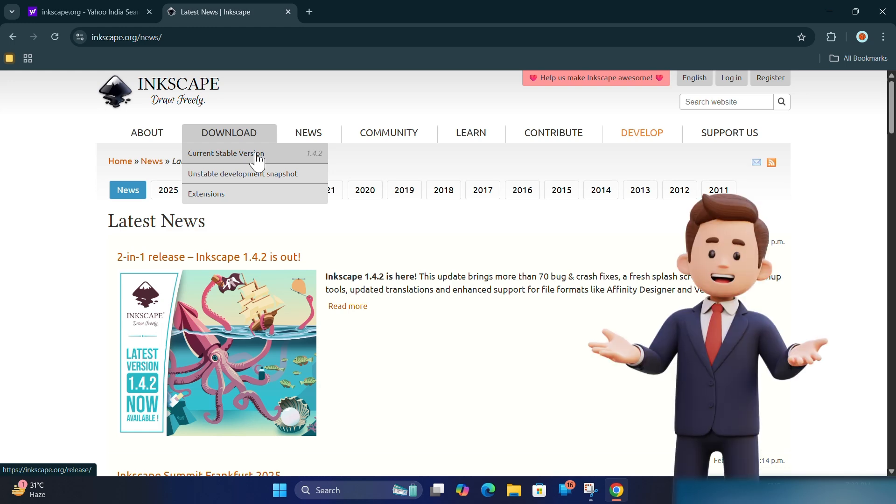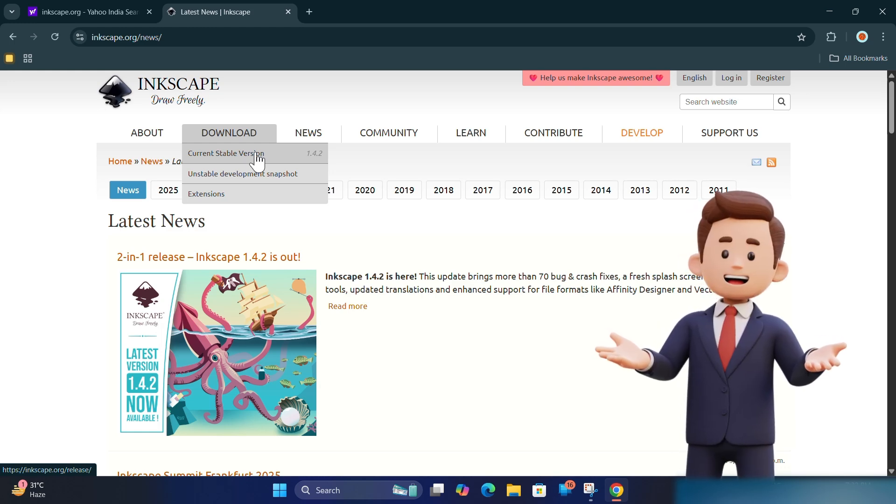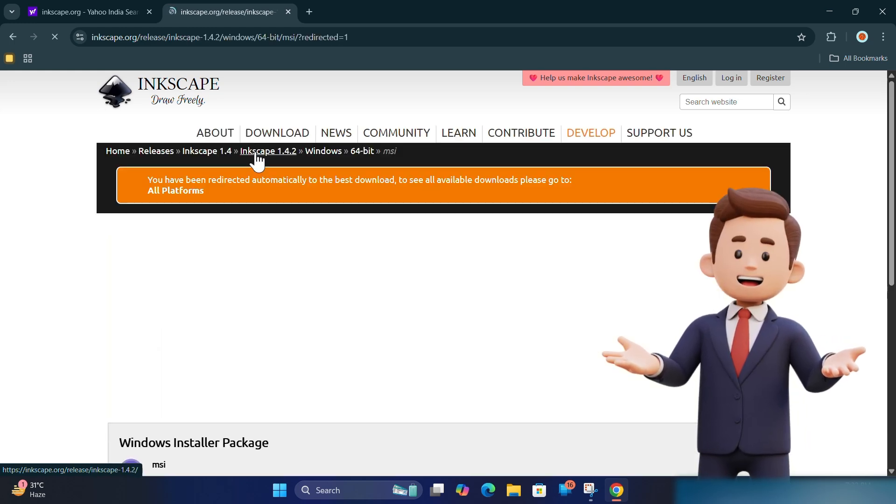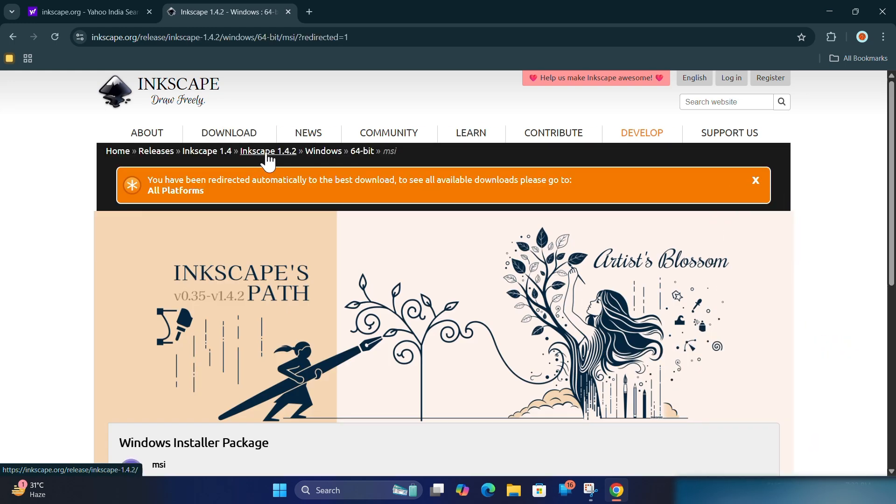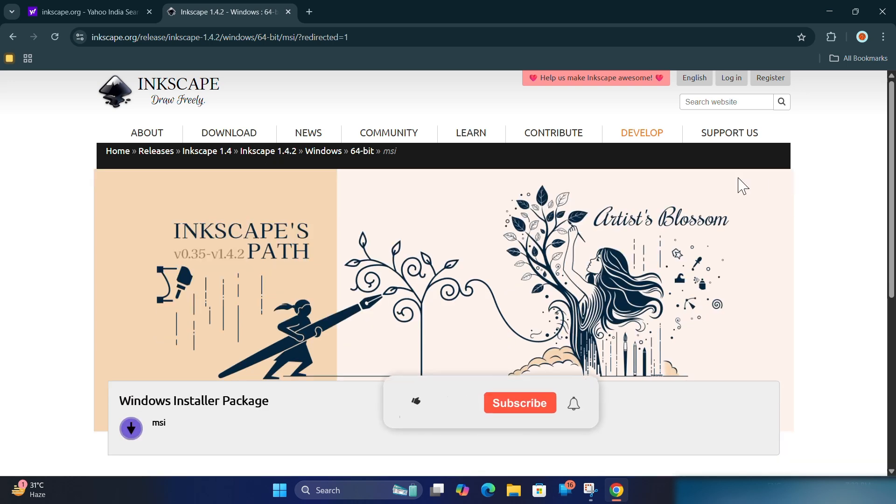Select your operating system, Windows, macOS, or Linux. I'll show Windows here.